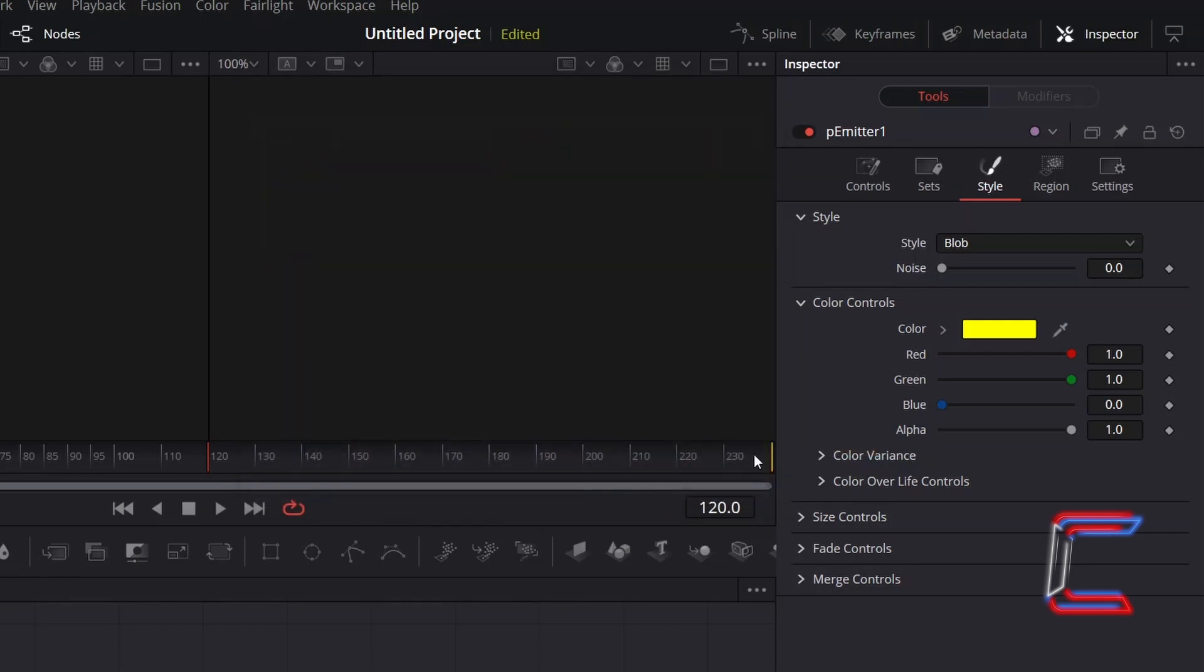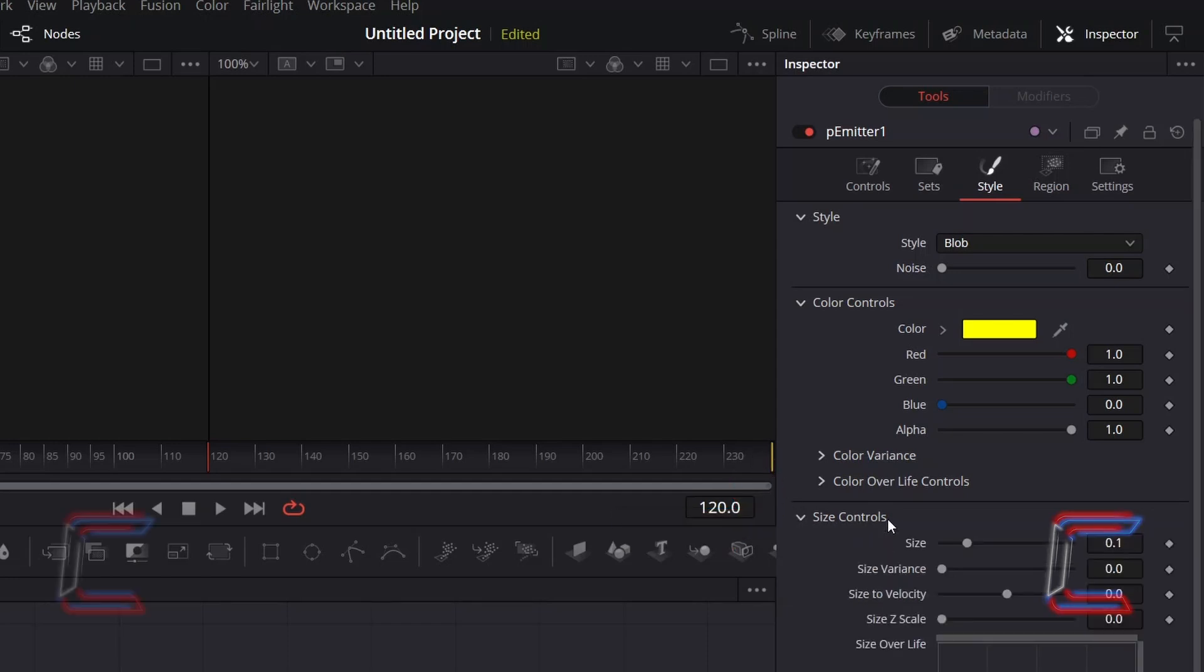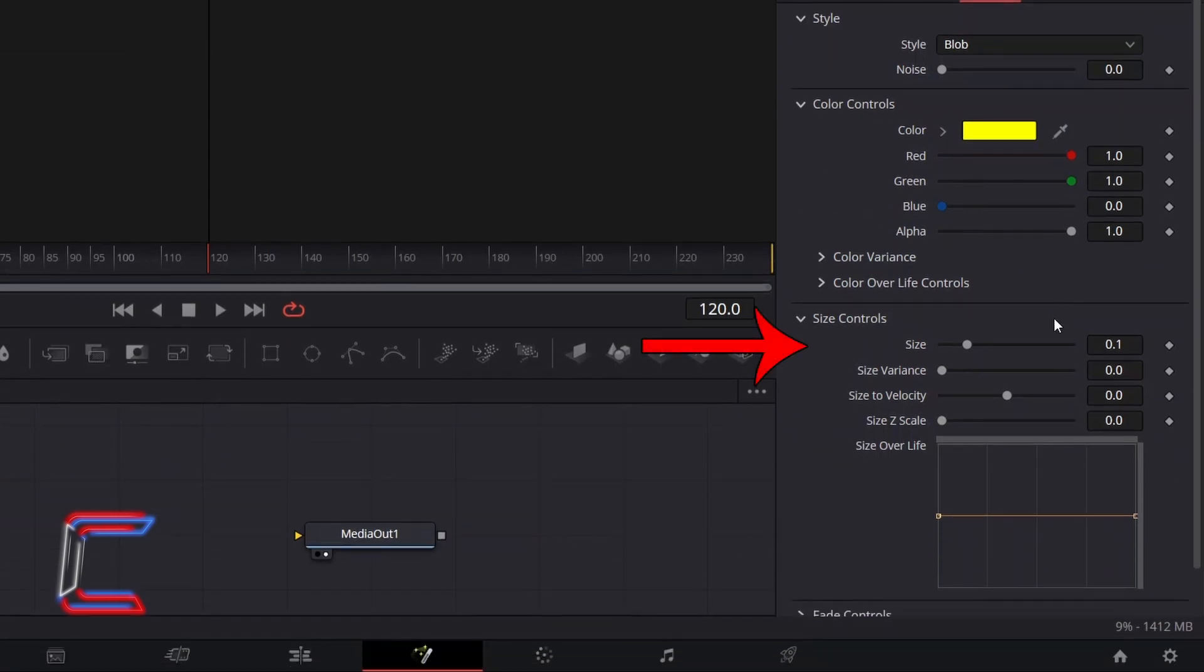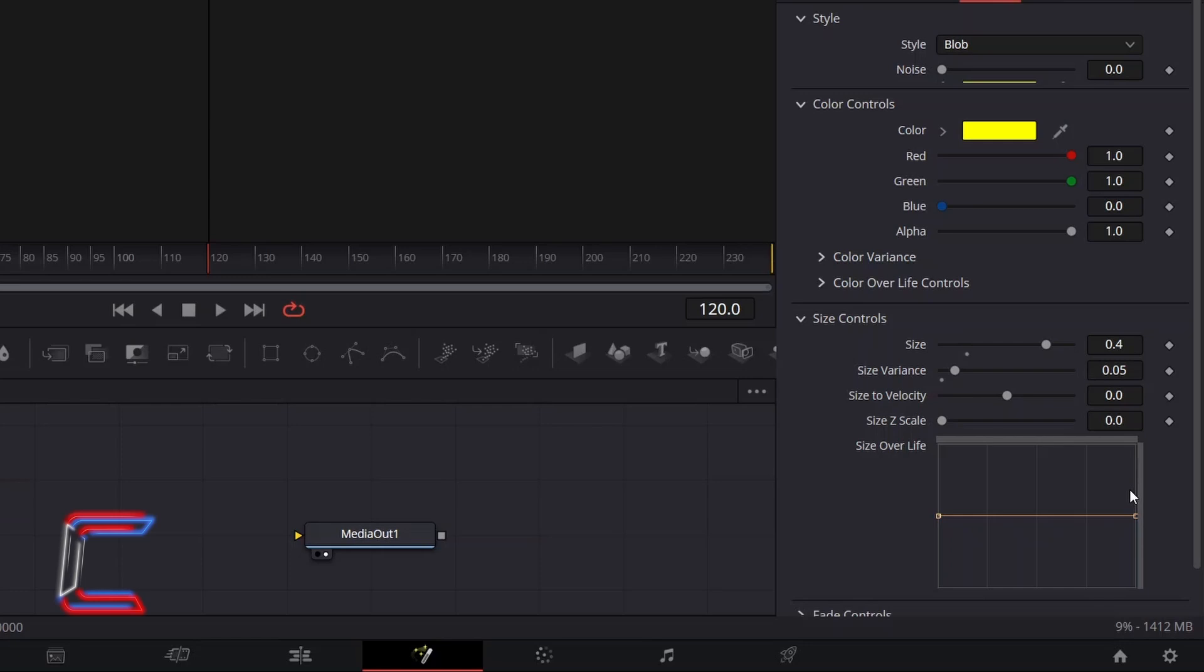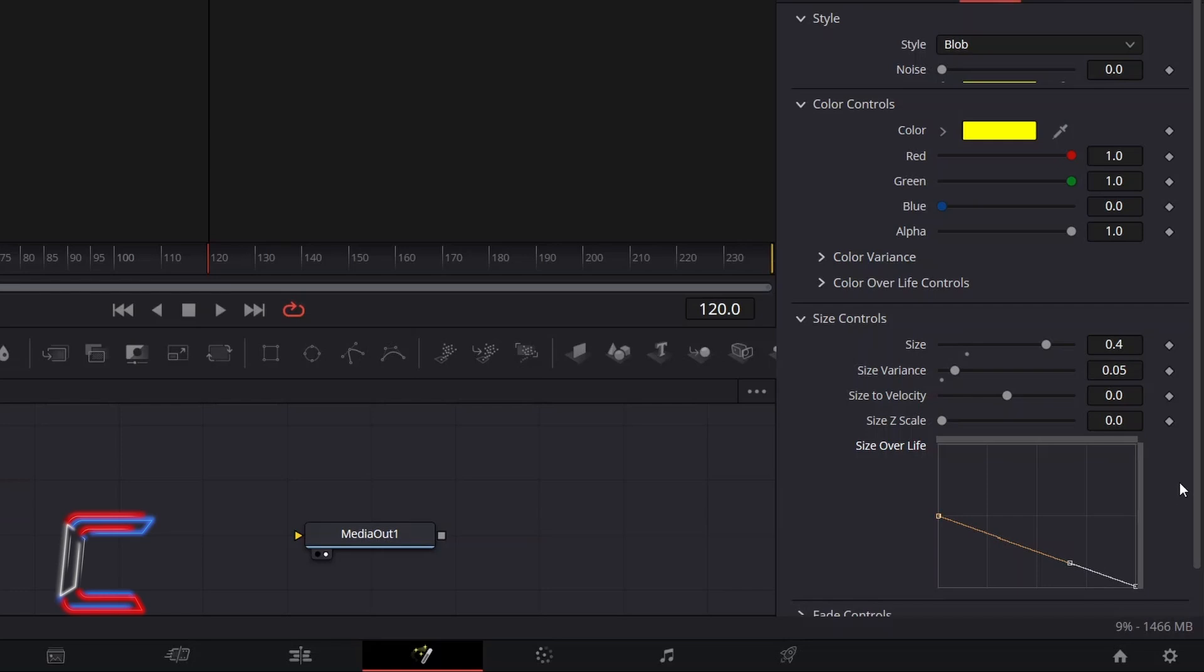To have the particles get smaller throughout their lifespan, double click on Size Controls. Increment the value for Size to 0.4 so that the particles are significant enough as they emerge from the star. To vary the size of the particles that emit from the star, I will increment Size Variance very slightly to 0.05. To have the particles decrease in size to emphasize the Fade Out effect, I will go to the Size Over Life graph and drag the node on the right side towards the bottom right corner, so that the particles get smaller throughout their lifespan.